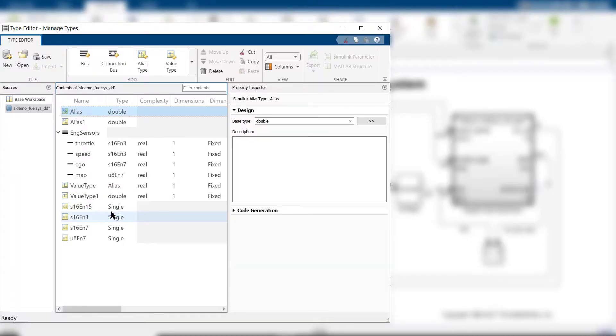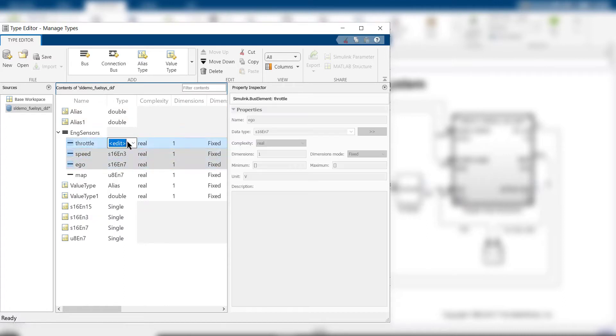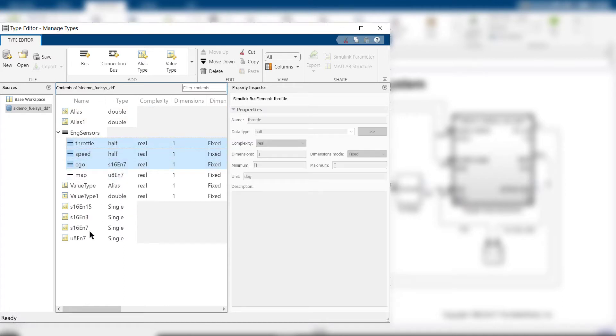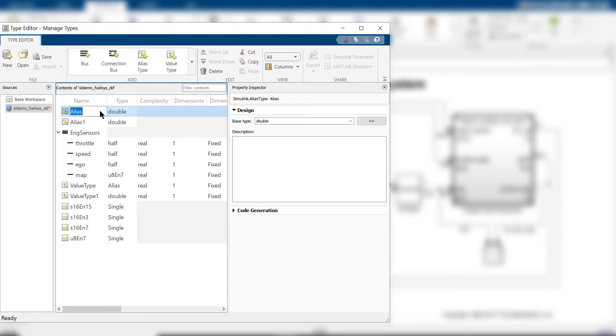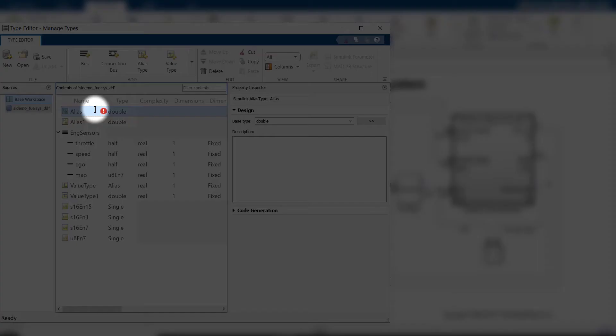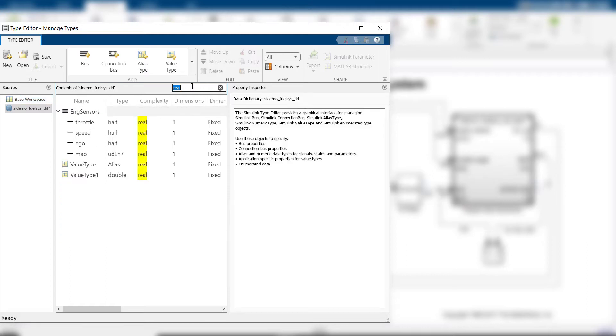You can multi-select types in the center pane for batch editing of a property across types. Also note any errors or warnings that you may encounter along the way. You can filter contents based on a universal filter or column-specific filter for filtering by property values.